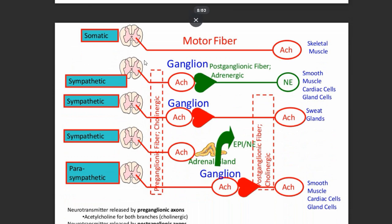In the somatic nervous system there is just one type of motor neuron. In the autonomic nervous system, both sympathetic and parasympathetic divisions secrete acetylcholine between the ganglion and the preganglionic fibers, but things change at the neuromuscular junction or the target tissue organ, where the sympathetic system releases epinephrine or norepinephrine instead.